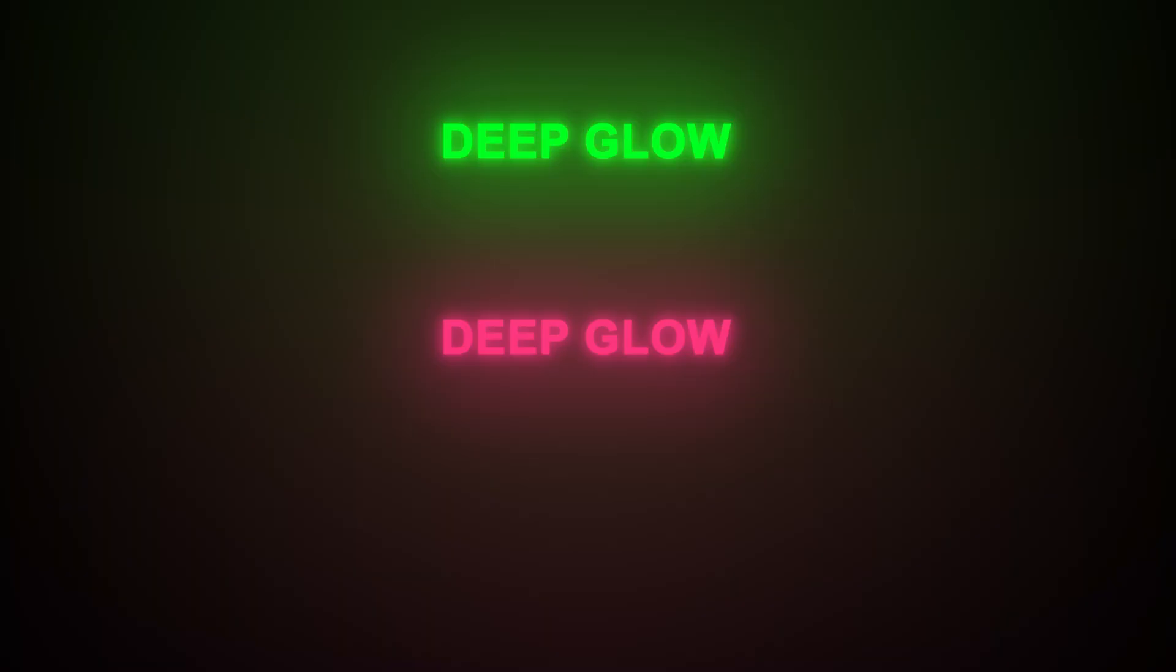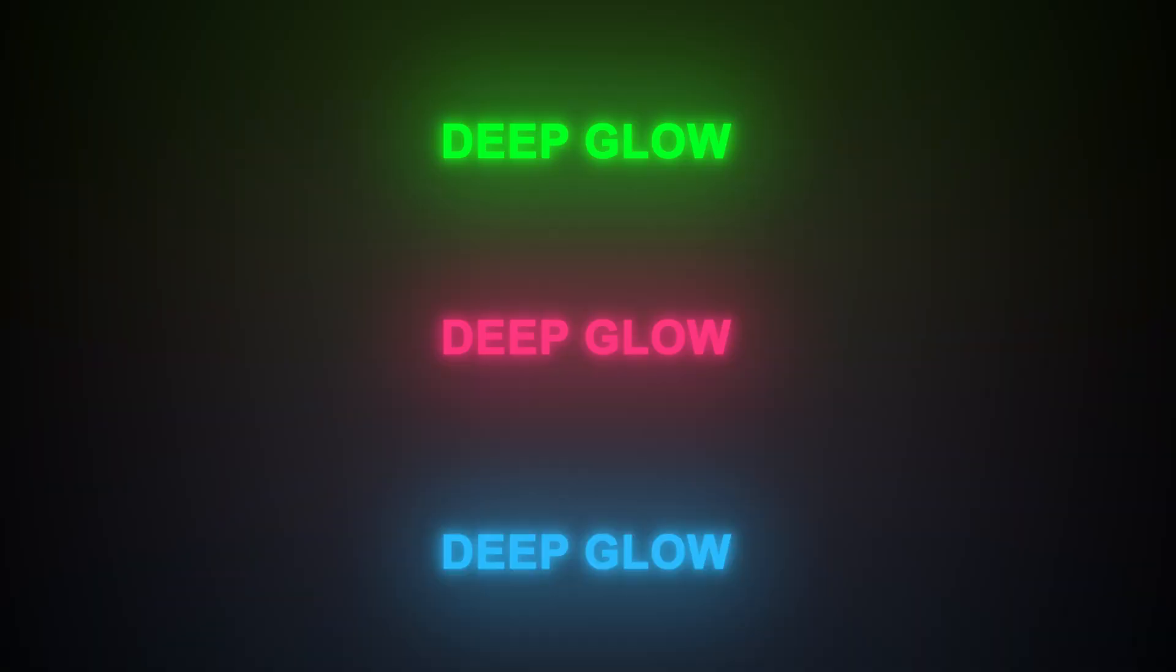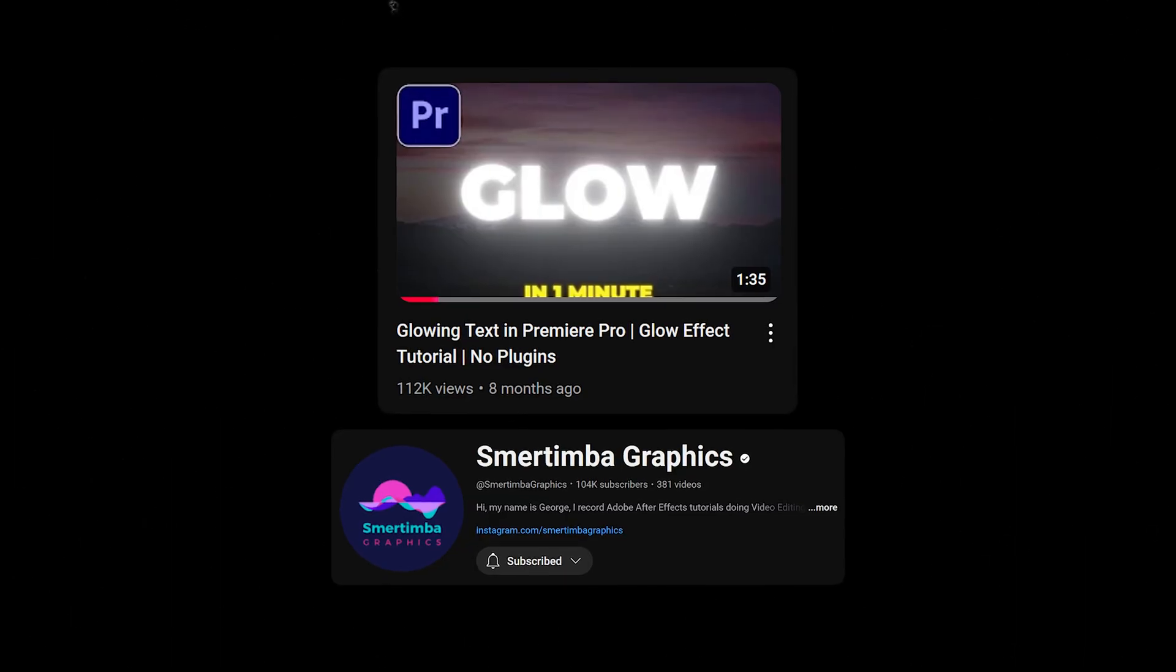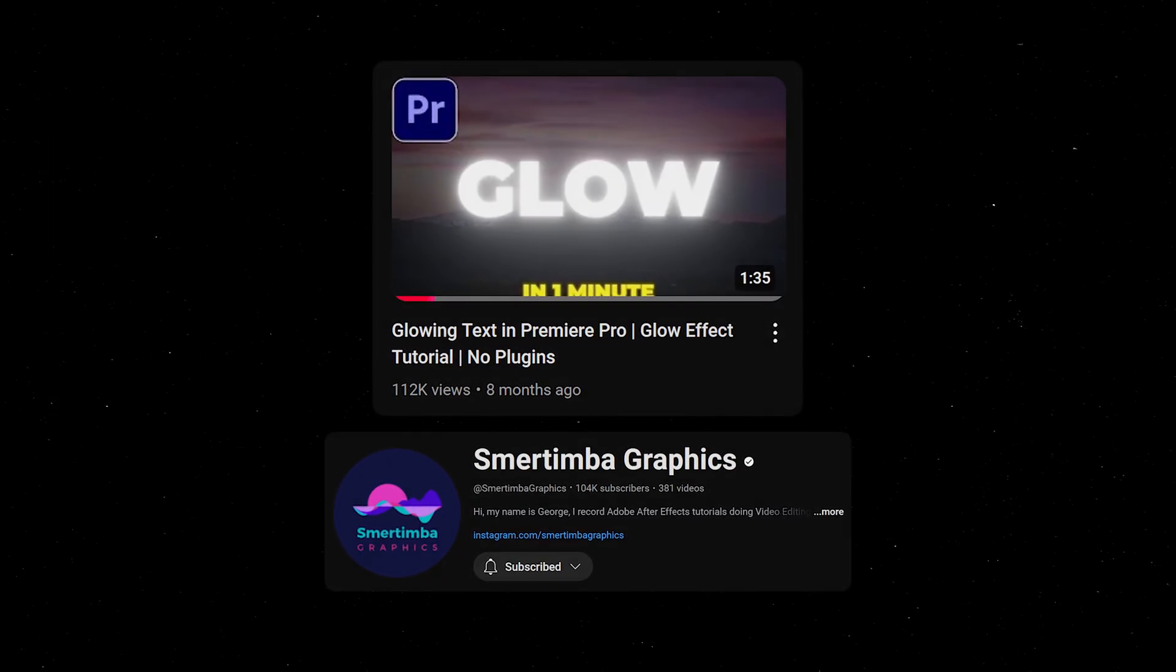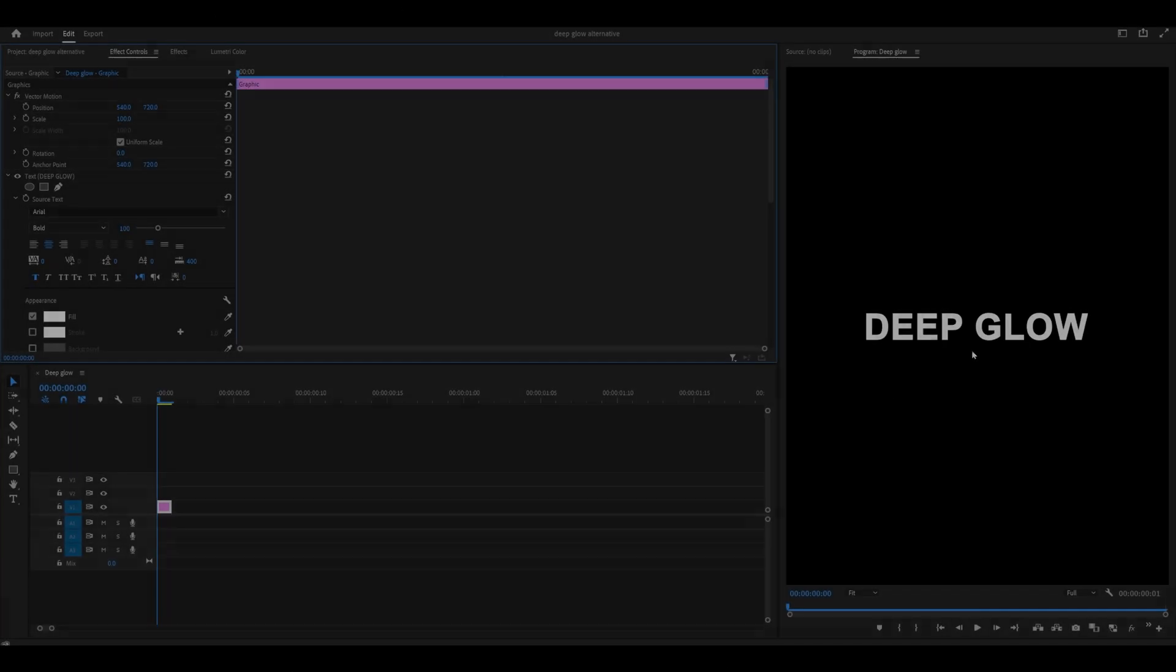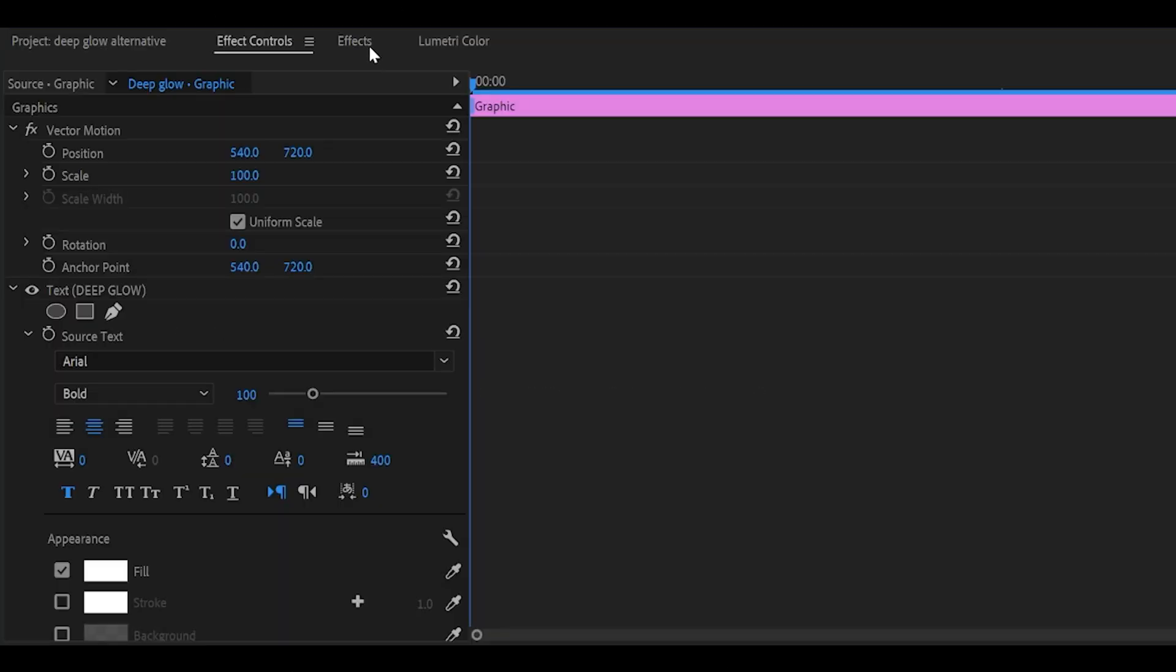Here's how to achieve a deep glow effect on Premiere Pro with zero plugins. Full credits go to this guy for finding this method. First of all, prepare your text.